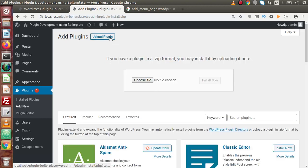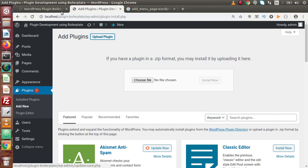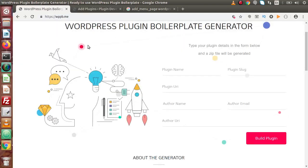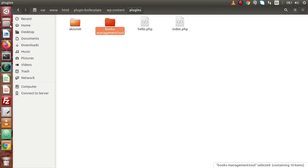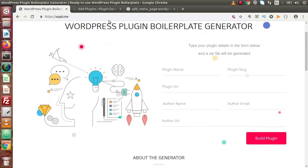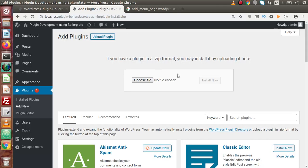If I click on Upload Plugin, we can see that if you have a plugin in .zip format, you may install it by uploading it here. So if we have downloaded a zipped folder from the plugin generator tool, simply keep that folder at any location on the local system, choose the path, upload it here, and click Install Now. This is the way to upload any plugin via a zipped folder.